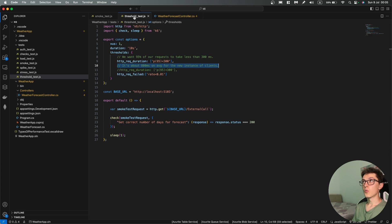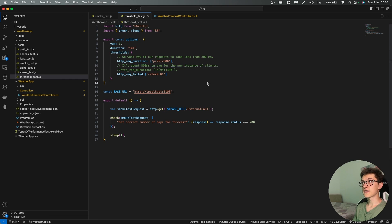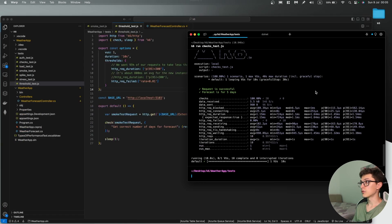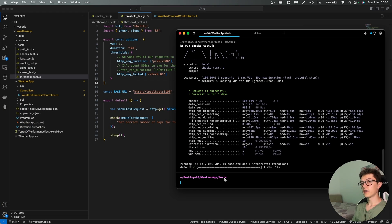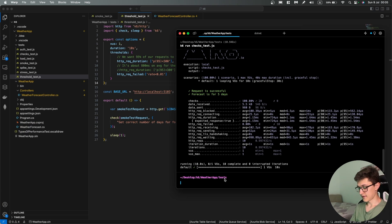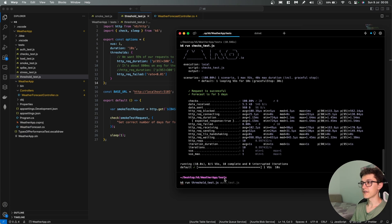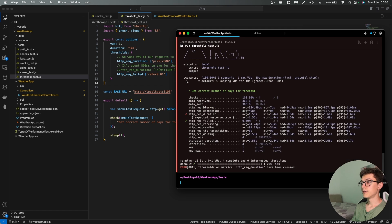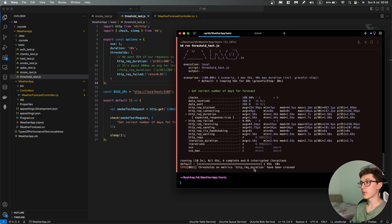So we're going to run this threshold test and I'll go and show you what it looks like when the test fails. So k6 run threshold test.js. Now as you can see we have here an error so thresholds on metrics HTTP request duration have been crossed.